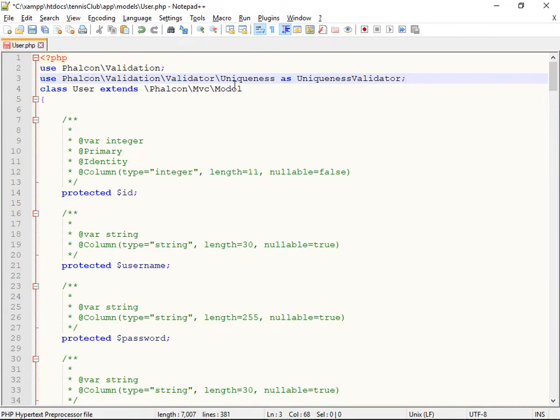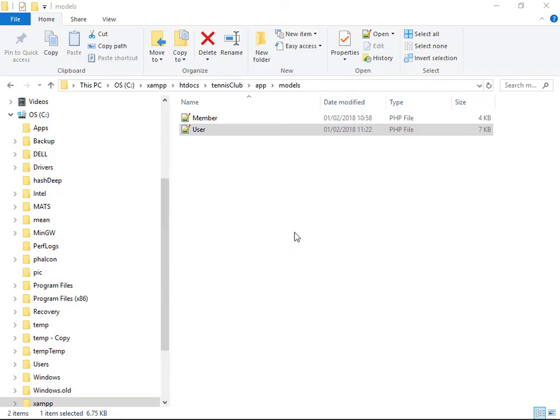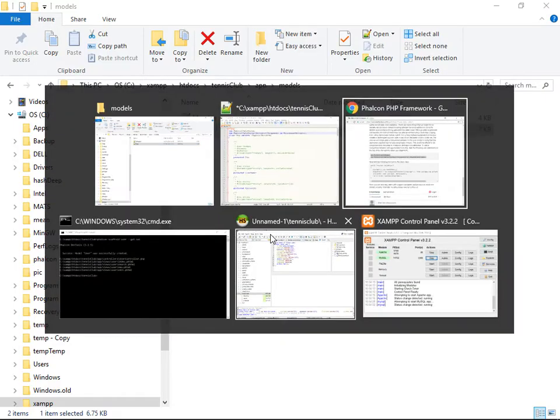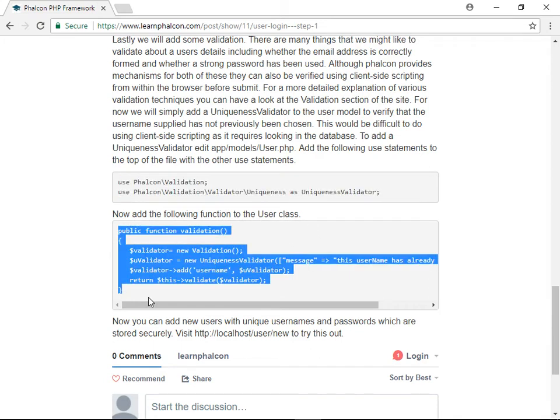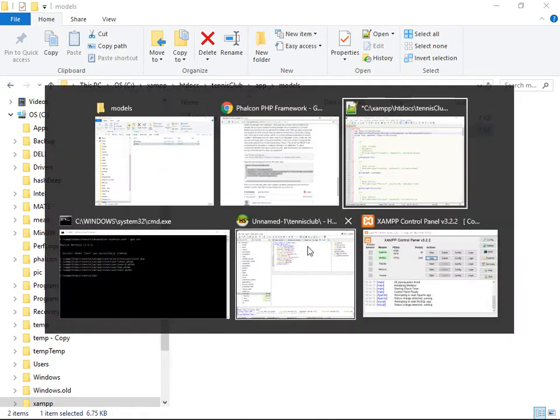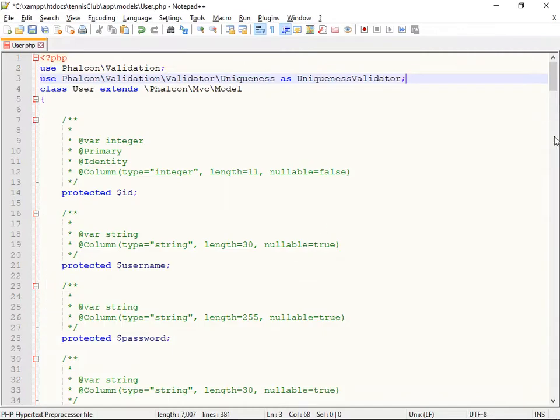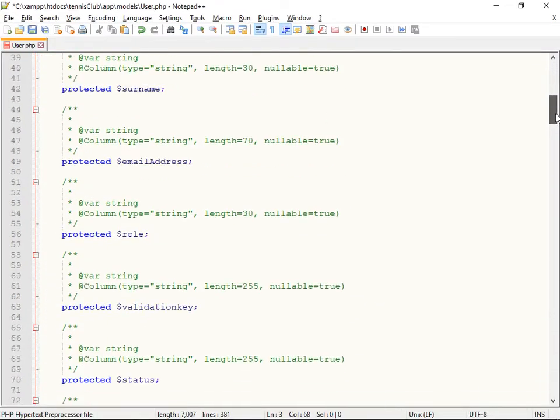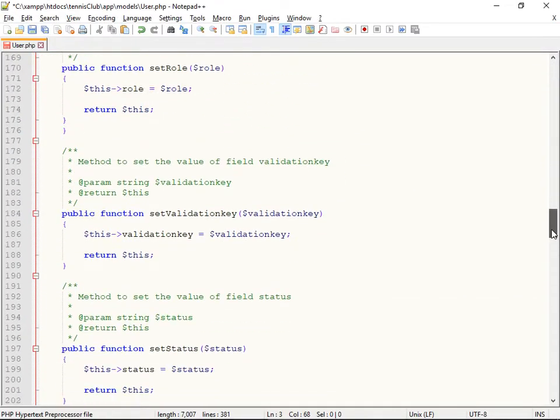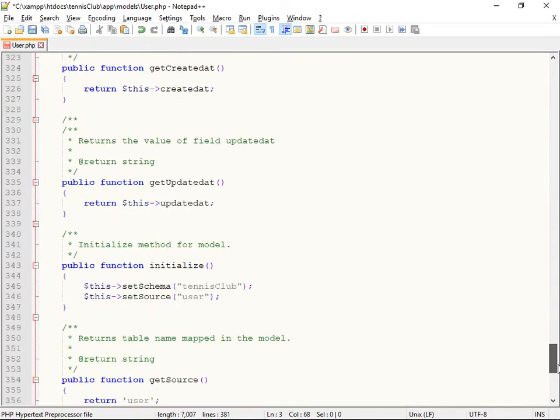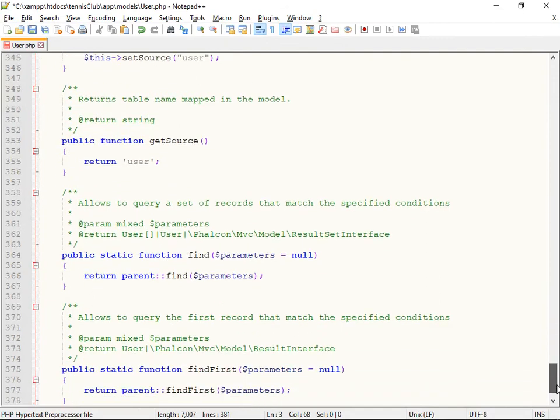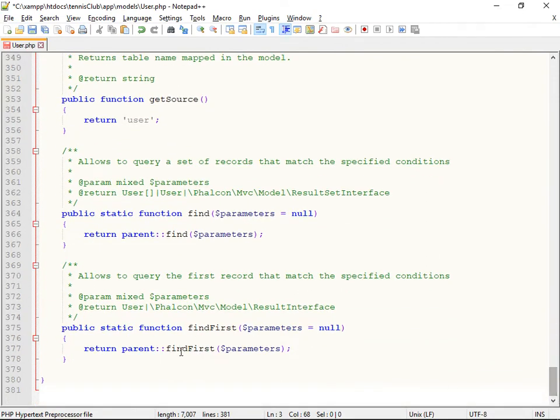which allow us to use these particular classes within our system and add this validation function. And there's an awful lot of validation that we could add and might want to add to a user. But for now, I'm just going to validate